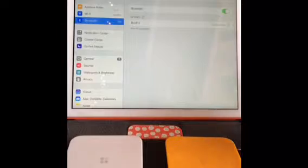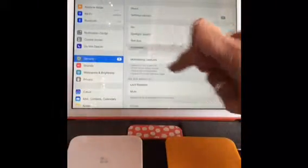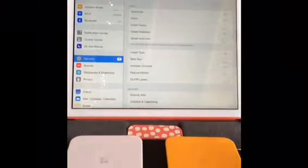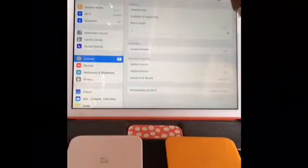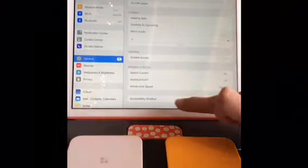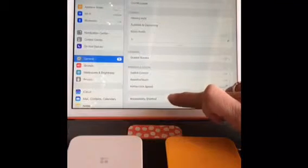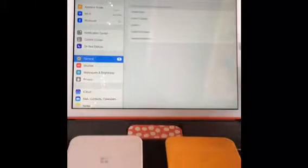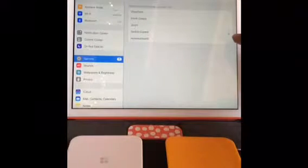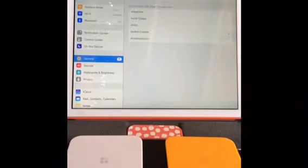The next step will be going to General and Accessibility Features. Before you do anything with Switch Control, you want to set up your Accessibility Shortcut. We're going to set only Switch Control.